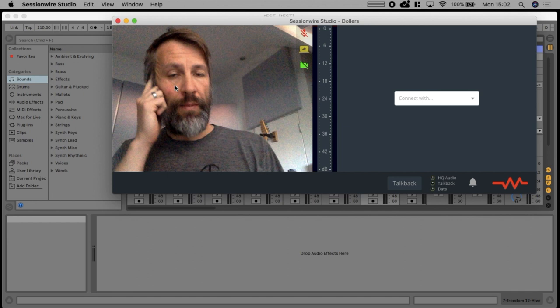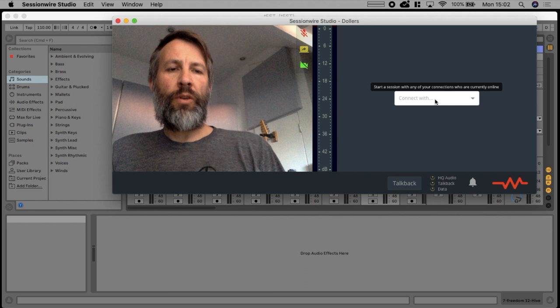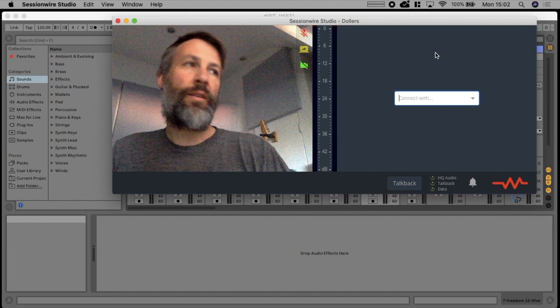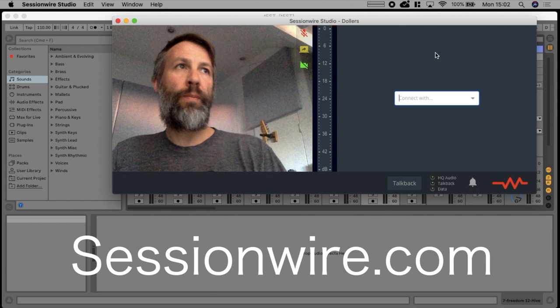On this side is your client or whoever you're connecting with. The people that you are contacts with will show as a list down here or show you whether they're online or not. All the connecting with clients and stuff like that happens on the Session Wire website, your account there, you invite people by email.